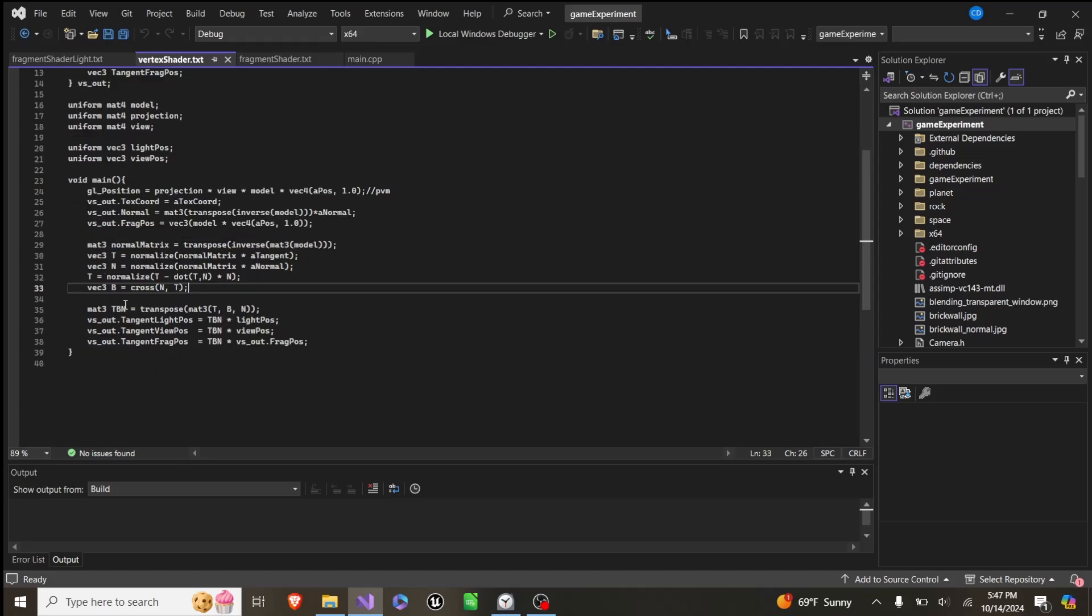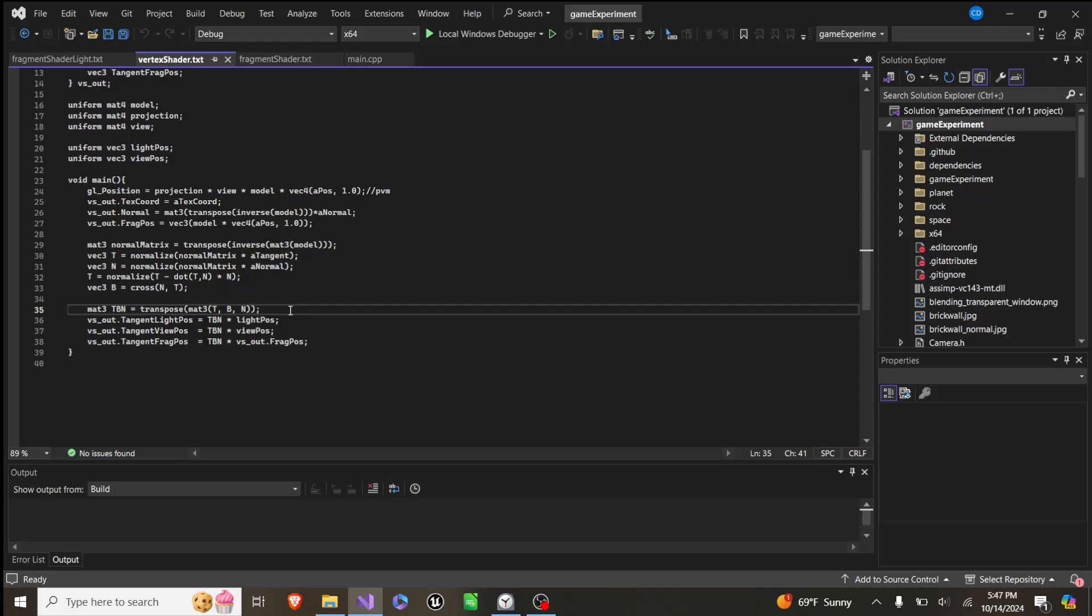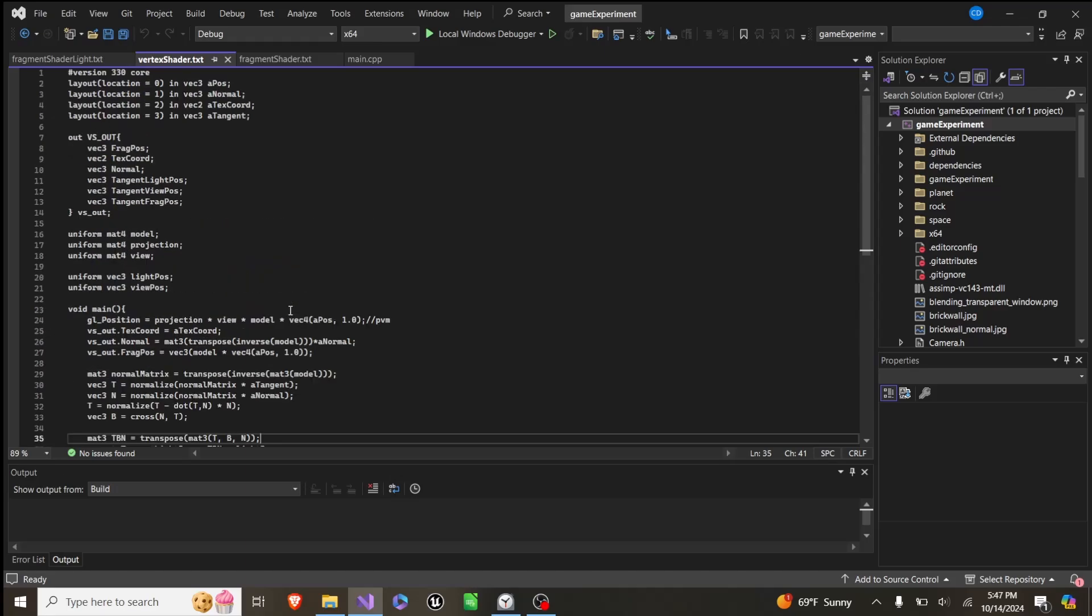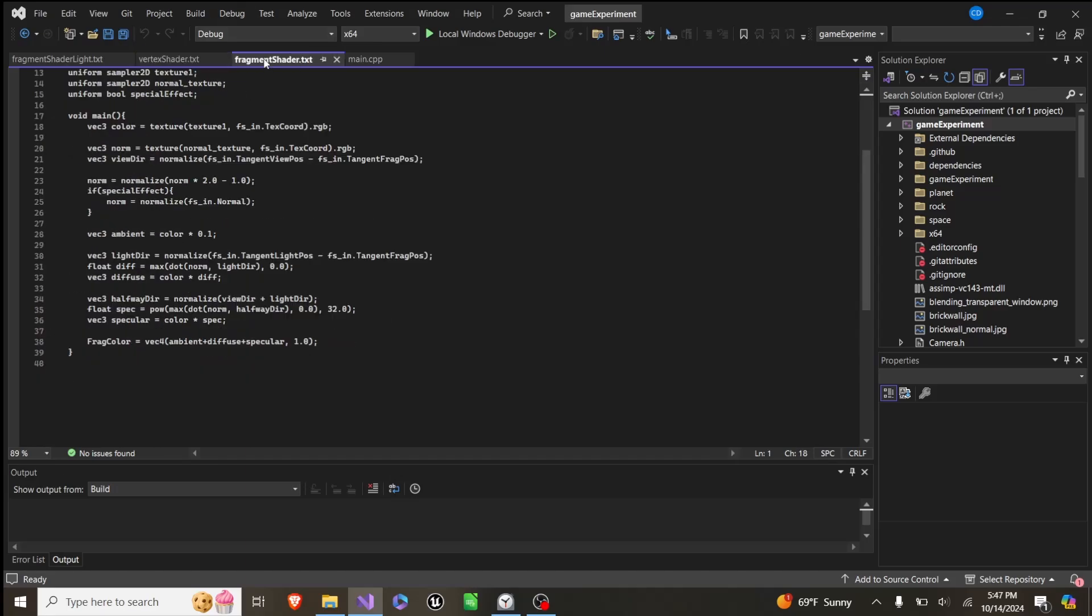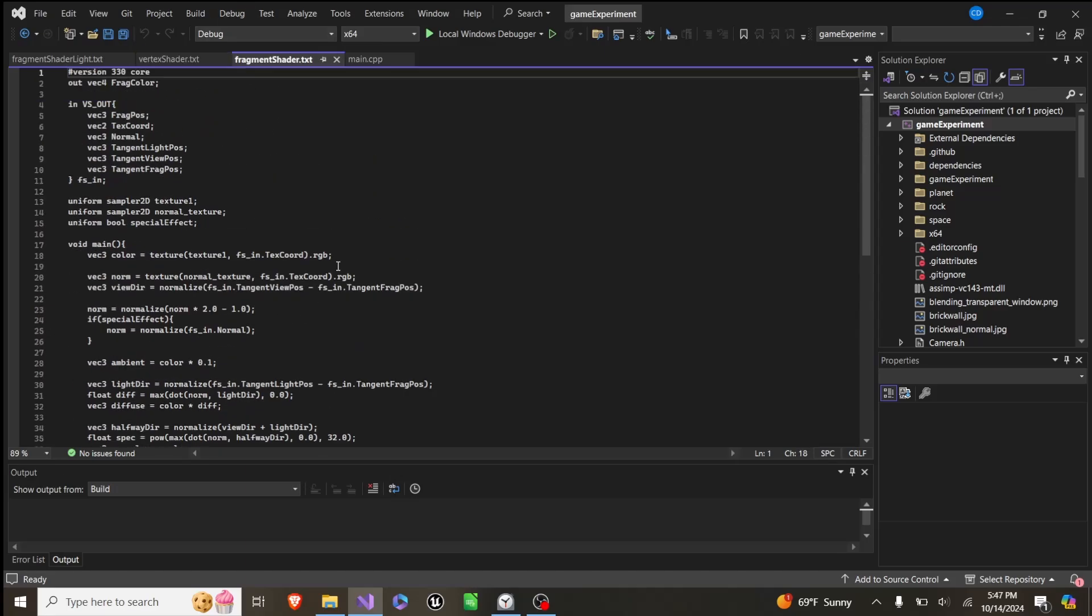And then after that, we create a mat3, which is TBN. And it's just our tangent, bitangent, and normal. And then we times light pos, view pos, and frag pos by this new mat3 and pass those into the fragment shader.